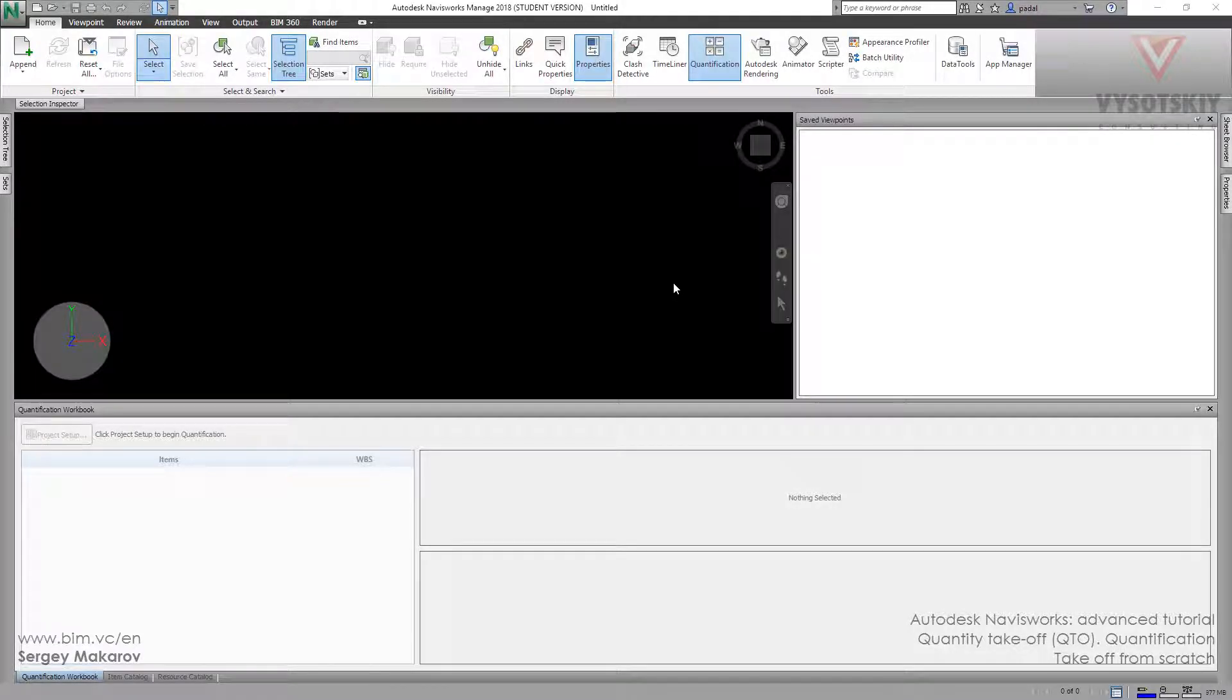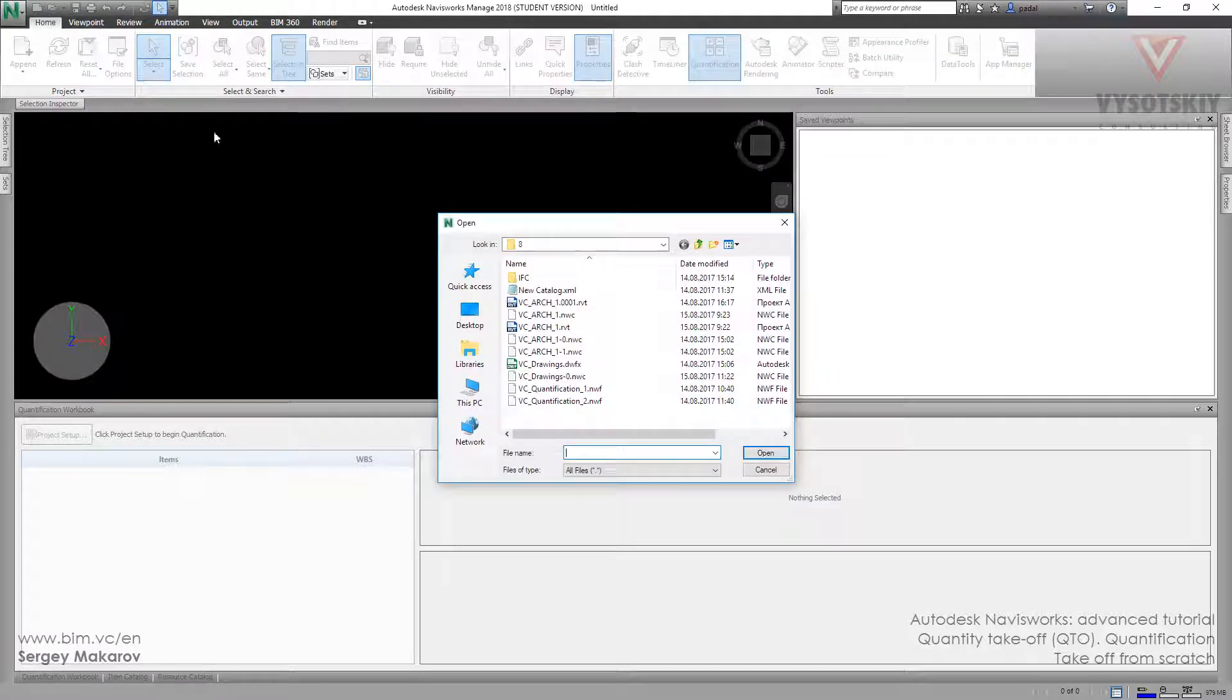And now let's try another workflow for the quantification. Let's open the nwc file of our previous project.